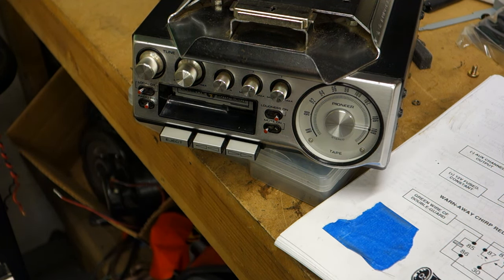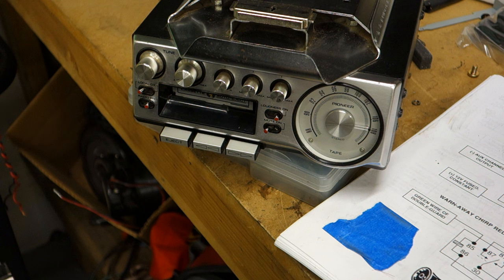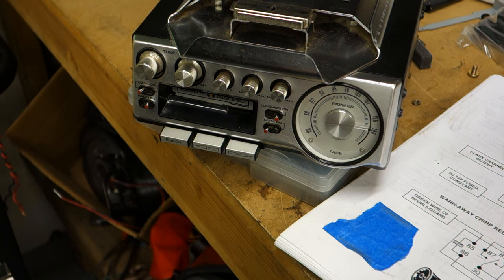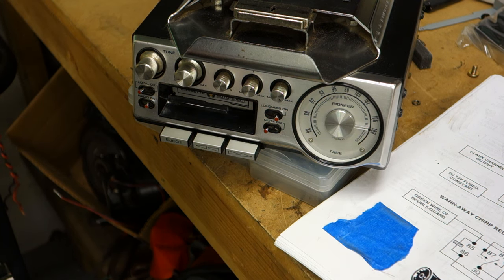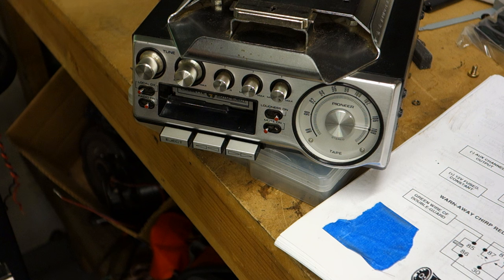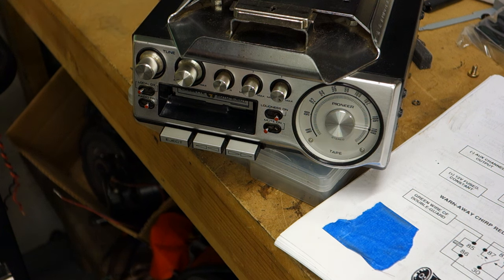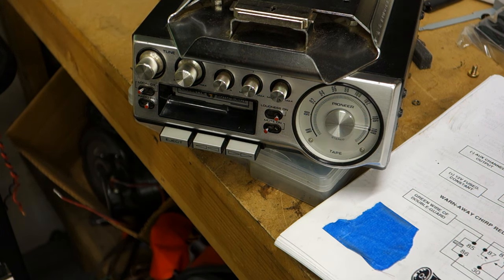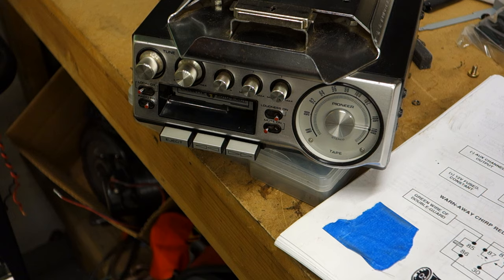This is an original Pioneer tape player from the early 70s up to late 76, I believe. Model number on this one's KP500.